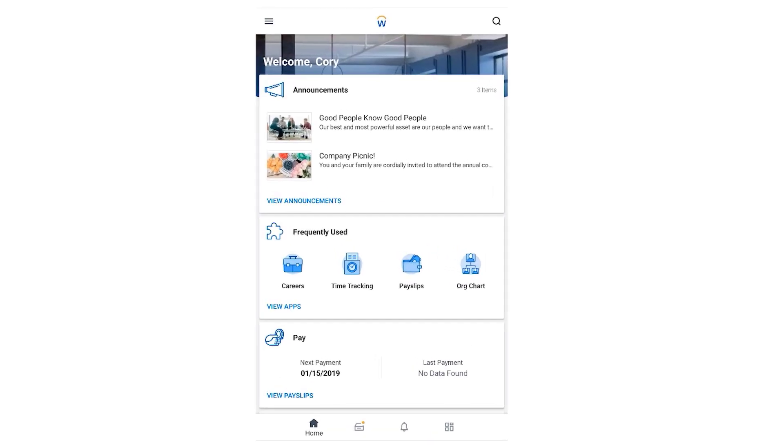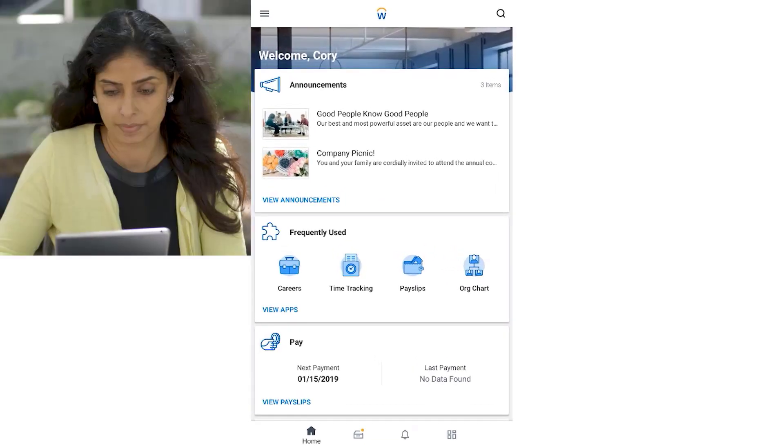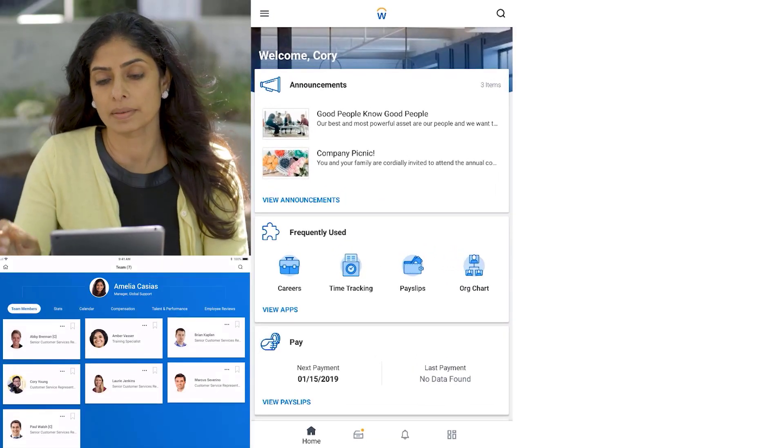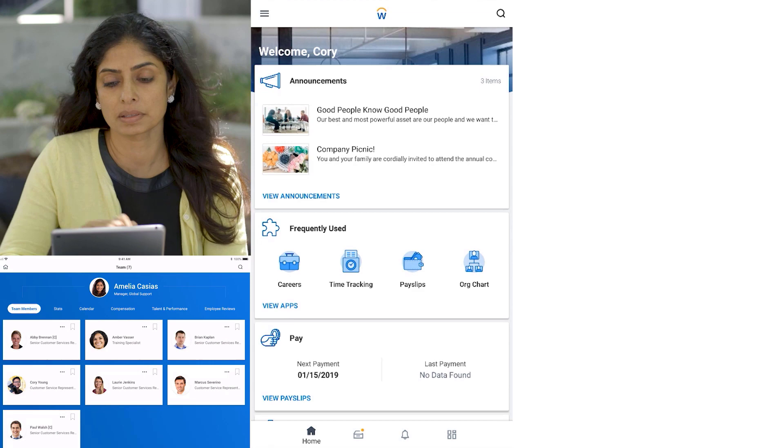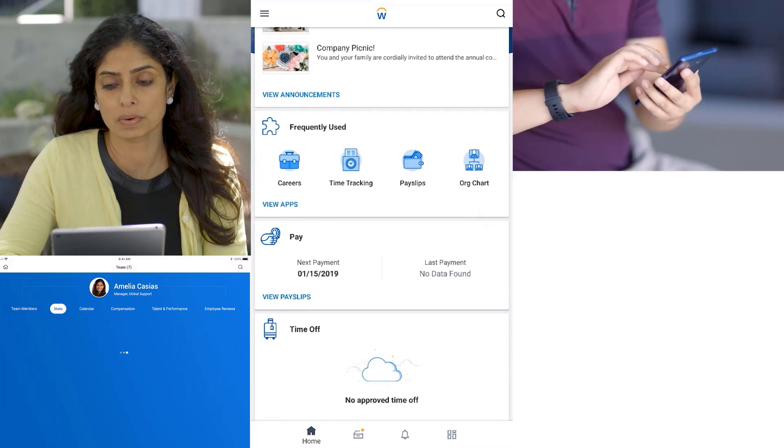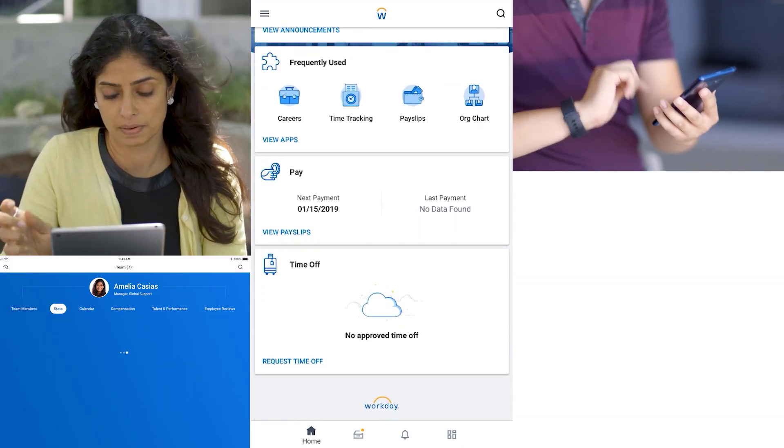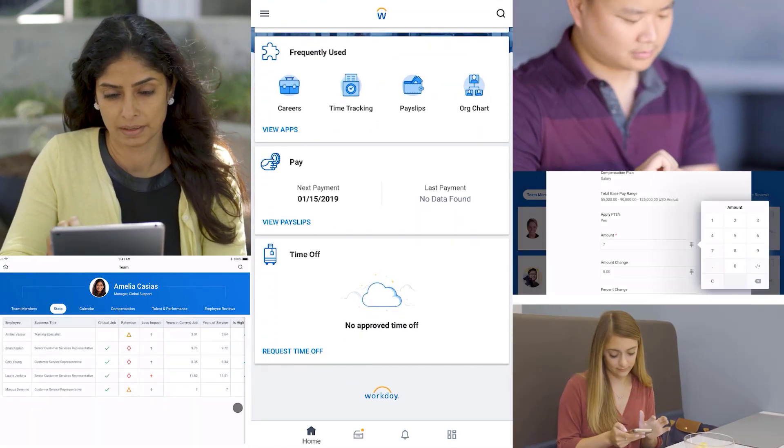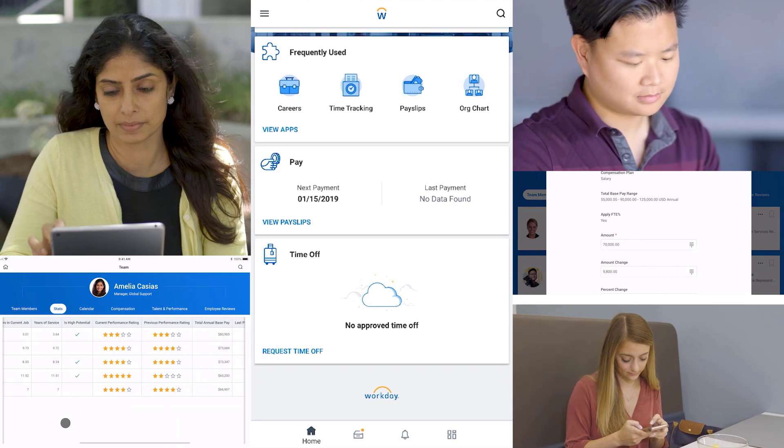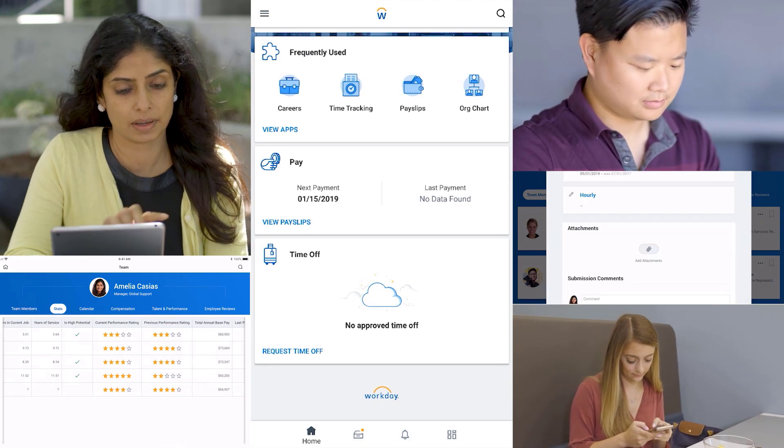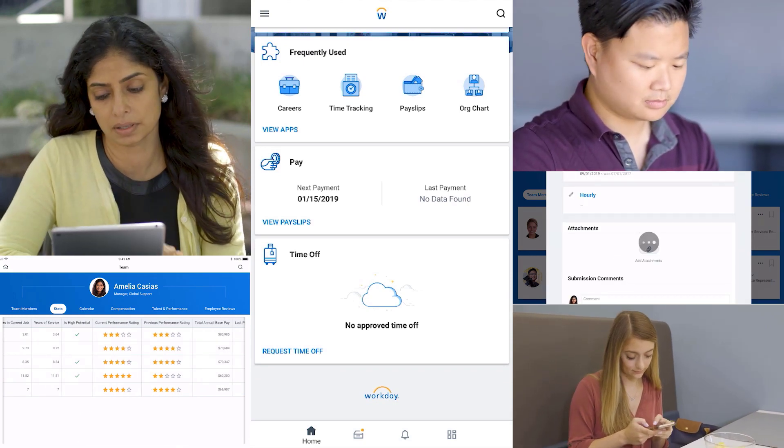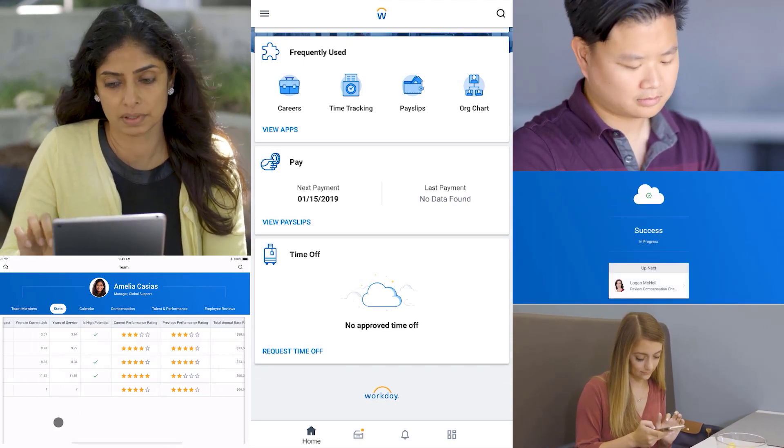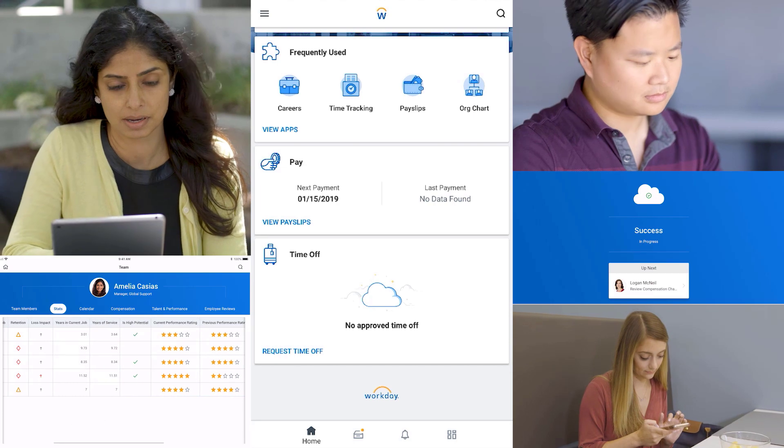Workday for mobile is simple and intuitive. Since your data is delivered in the cloud, the information you access is always up to date. You can view information about your organization and perform a variety of tasks, like submitting a time off request or changing your home address.